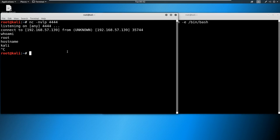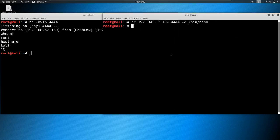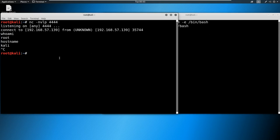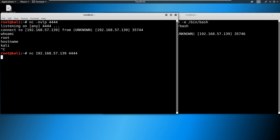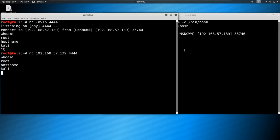Now let's flip it to a bind shell. Now the victim needs to be listening — the victim runs netcat listening on port 4444 and offers up bin/bash. As the attacker, all we have to do is connect to the victim. We get the same connection — whoami shows root, hostname shows Kali. That is the difference between a bind shell and a reverse shell. Remember: reverse shells are most commonly used, but bind shells are important. Reverse shell means a victim connects to us; bind shell means we connect to the victim.